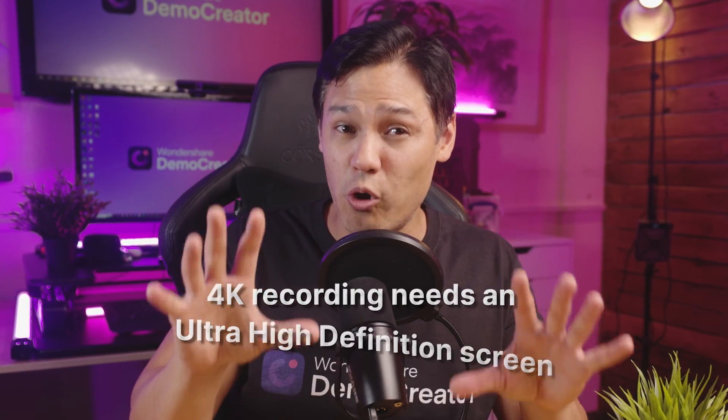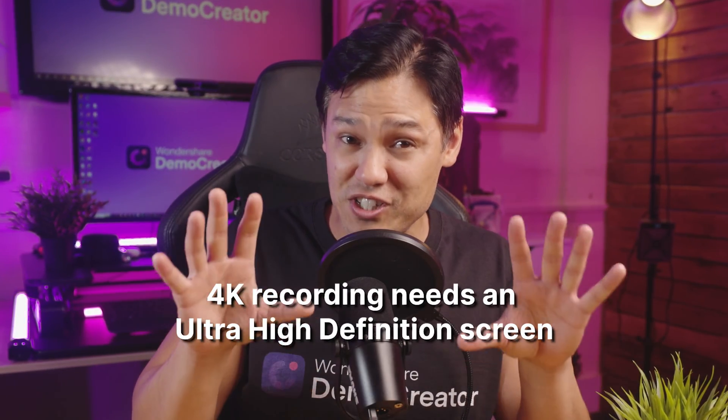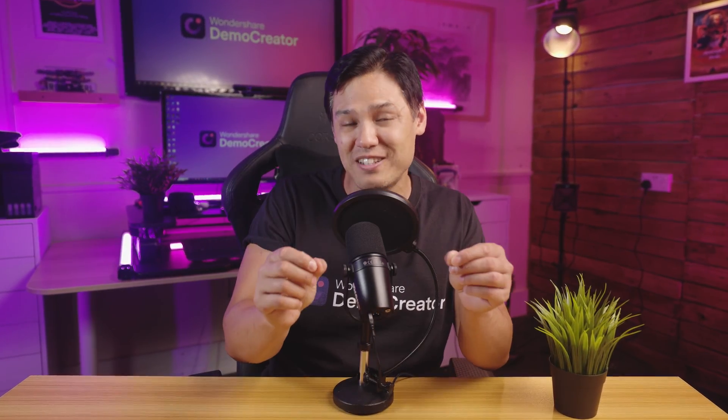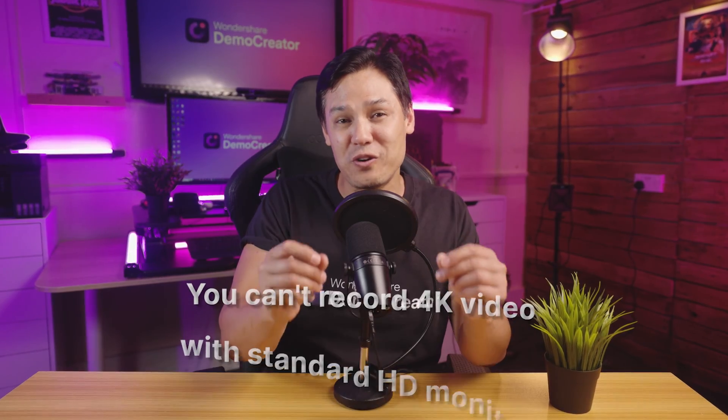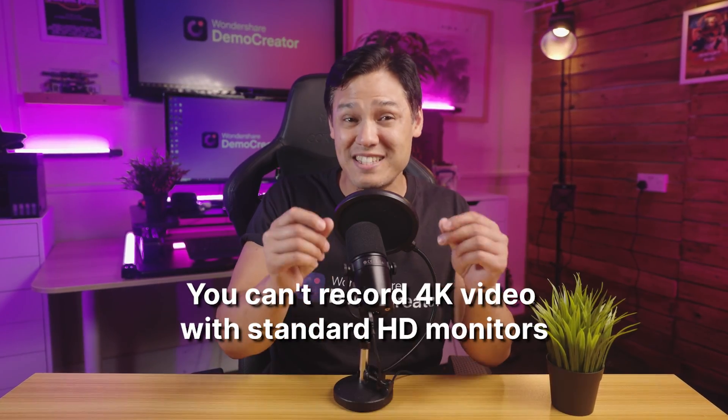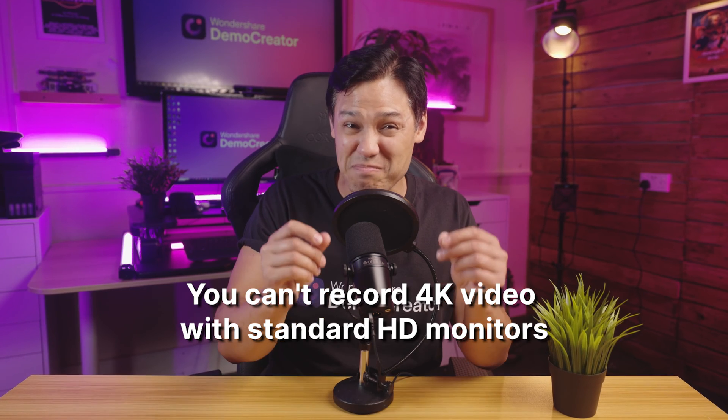One more thing, keep in mind that 4K recording needs an ultra high definition screen. Plenty of tutorials show you how to record in 4K with a 2K monitor. Don't fall for that. You can't record 4K video with standard HD monitors.